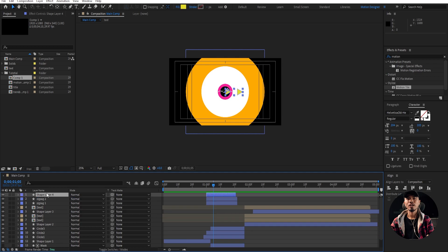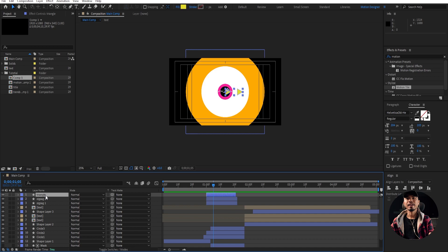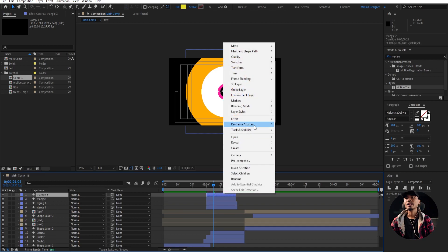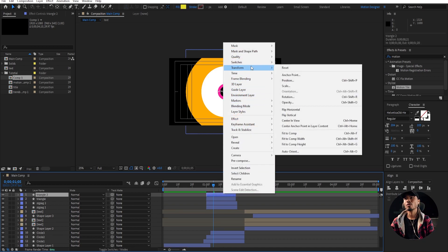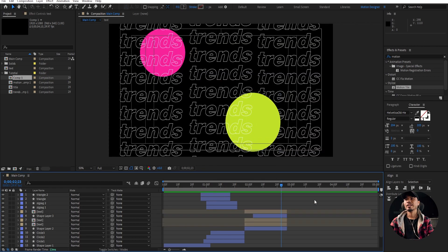We'll have to do the same. Rename this as Triangle, Ctrl+D to duplicate it. Right-click, Transform, Horizontal — and we're going to create another text, the final text.